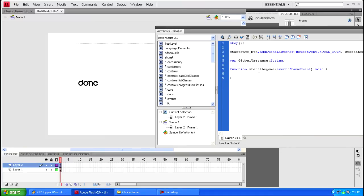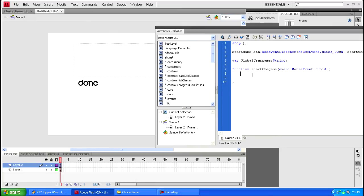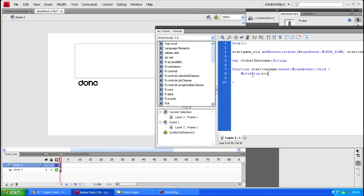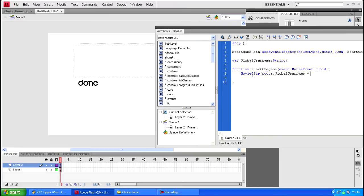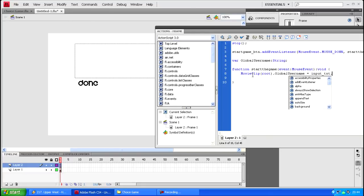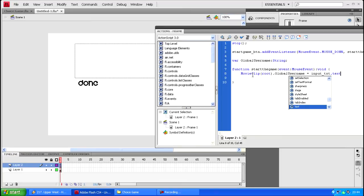In your function what you want to do is you want to start off by telling the game what you want to equal the new global username. You want to type in movie clip, in brackets you want to put root because that is the very first frame, dot and then global user name equals. Then what you want to equal is your input field and then you want to put the input field whatever you named it as an instance then you want to put dot txt.